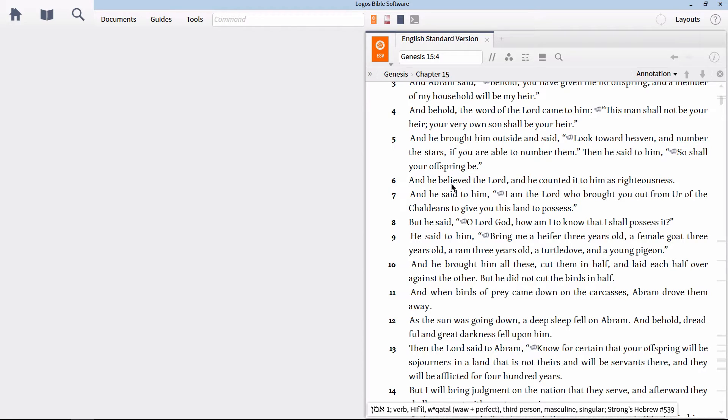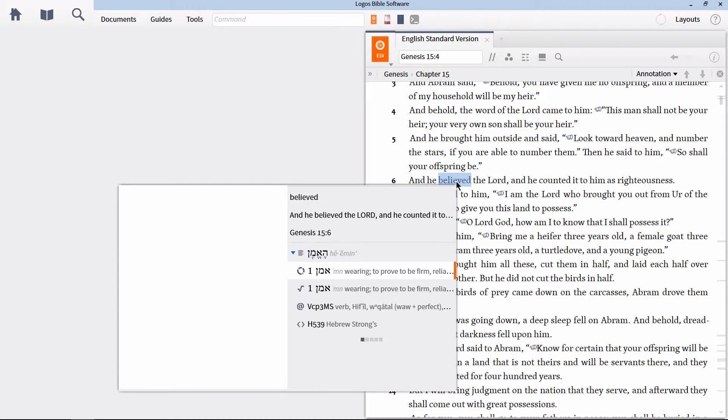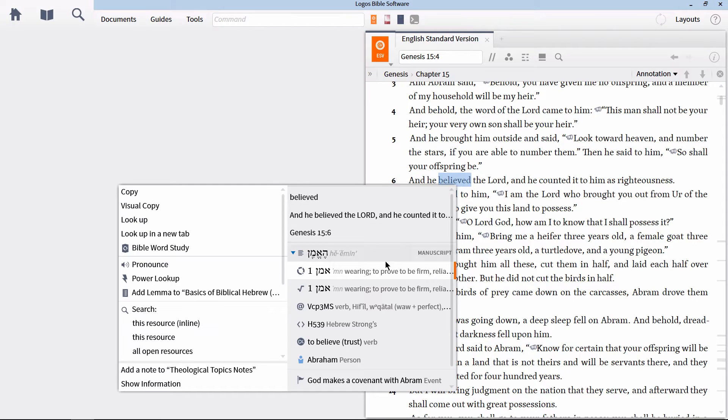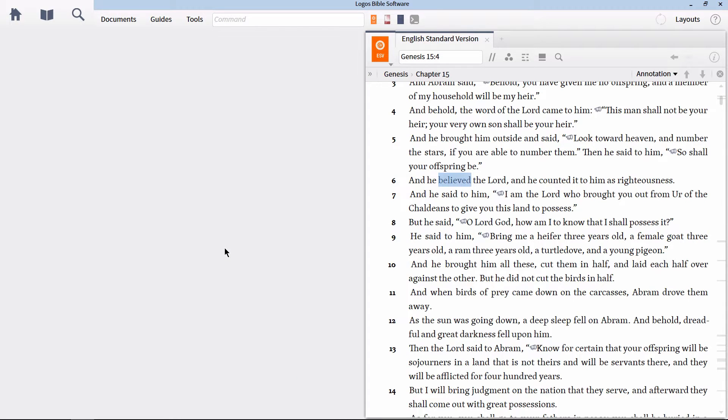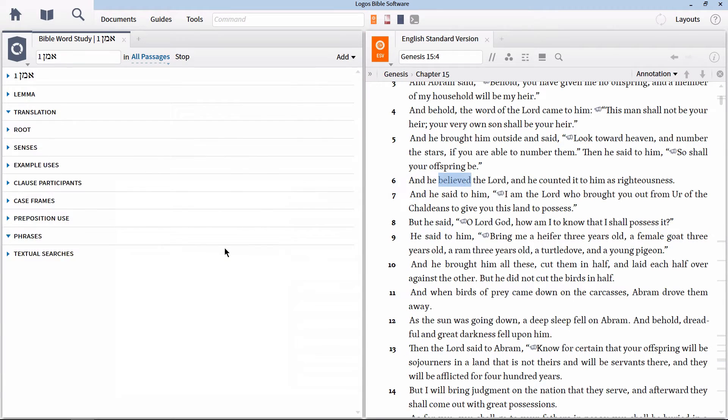We can easily find this information by running a Bible word study on this Hebrew lemma Ammon. To do this, right click on the word believe, and in the context menu select the option for lemma on the right, and then Bible word study on the left.